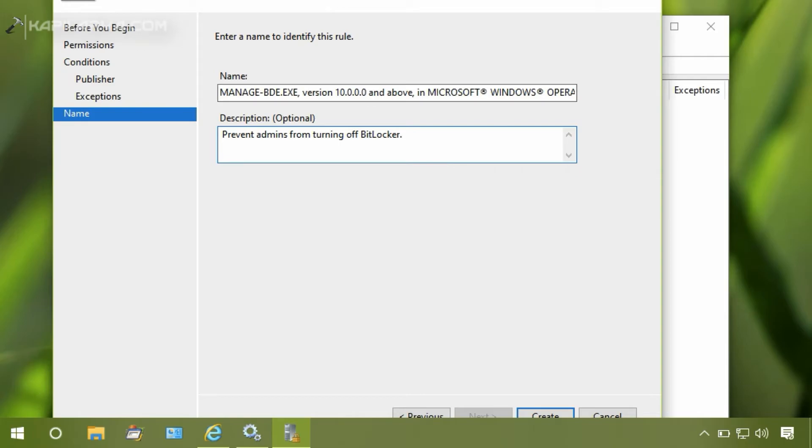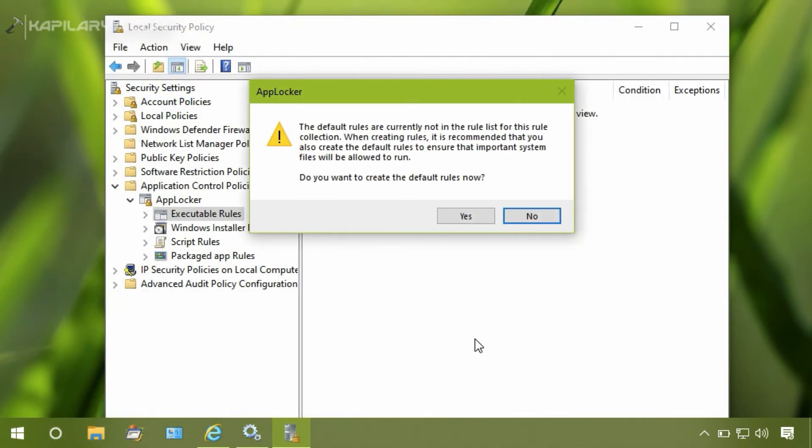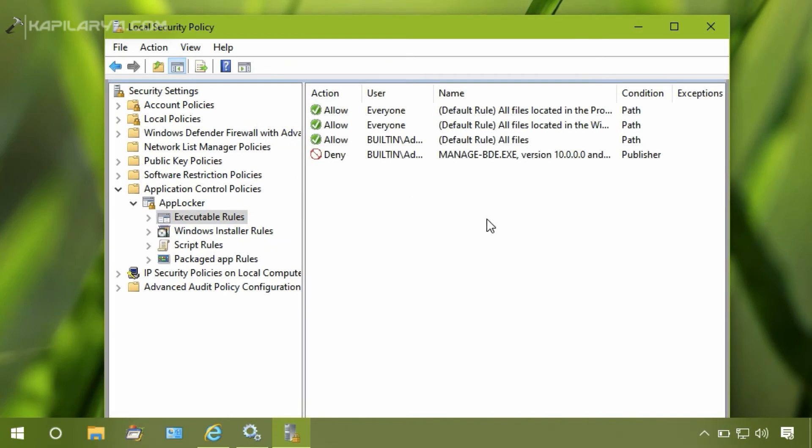And simply click on Create button. If you are adding the first rule for the AppLocker, this prompt will be appearing, so simply click on Yes button. The prompt is there for adding default rules.